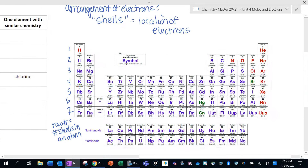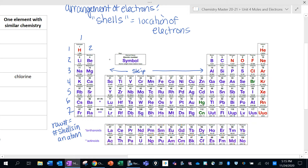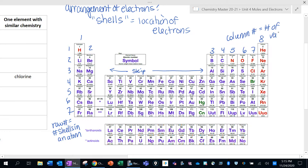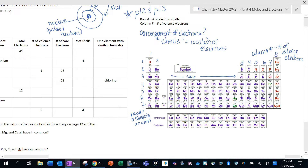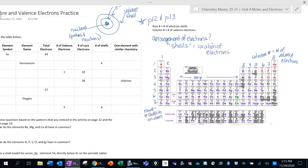And then there's a pattern when we look at the columns. If we number the columns from left to right and skip the transition metals in the middle — going one, two, three, four, five, six, seven, eight — then the column number tells us the number of valence electrons in that atom. So we can use the location on the periodic table to figure out how many shells an atom will have and how many valence electrons it will have.